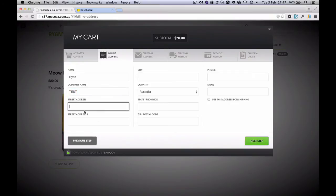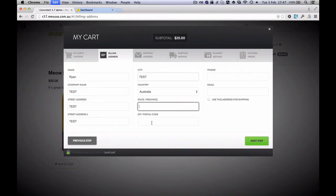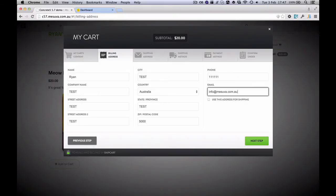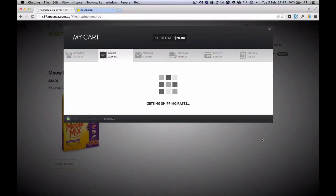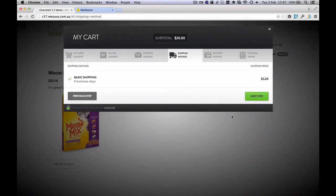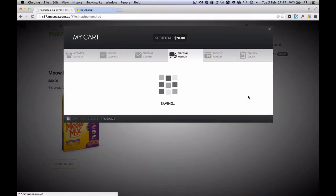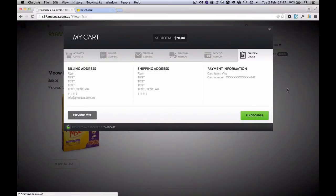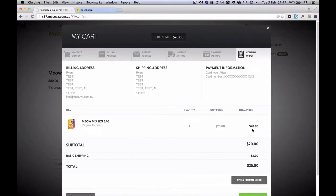And we can see here that the cart appears over the top of our website. So we can go through the entire process. And there's our shipping there. And in test mode it gives us an example credit card. We can place this order.